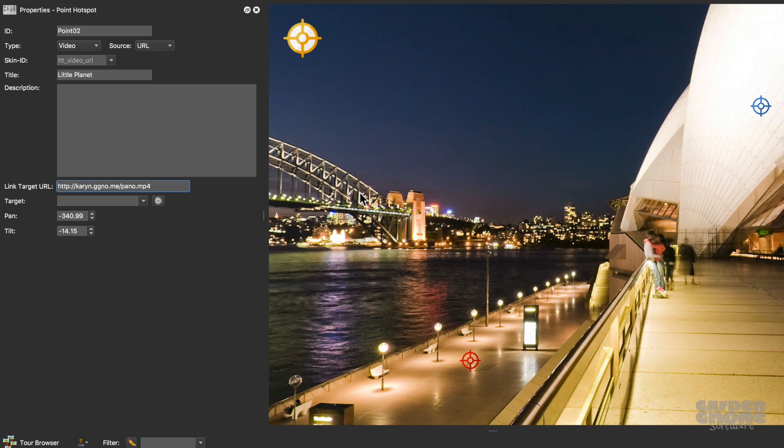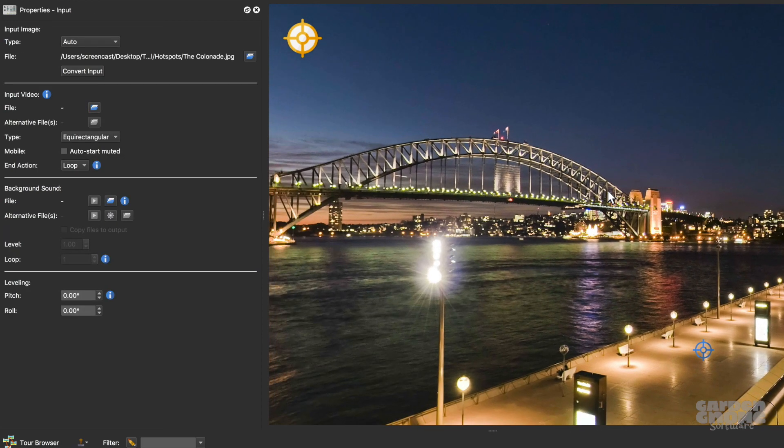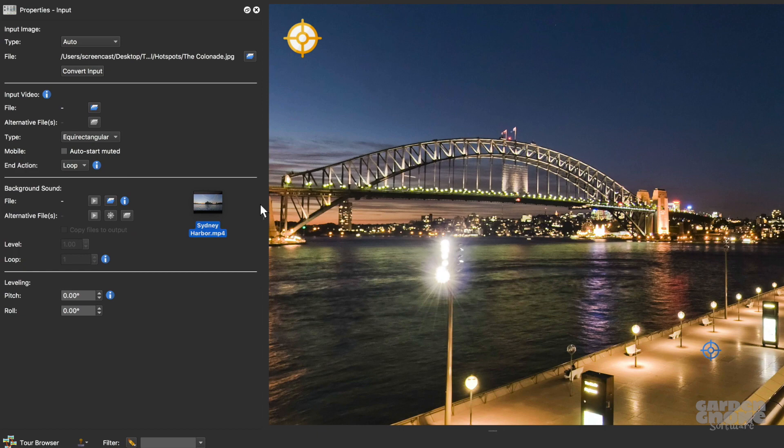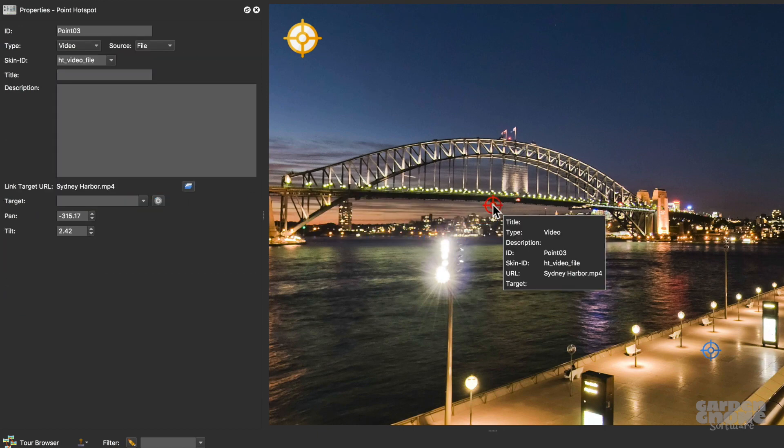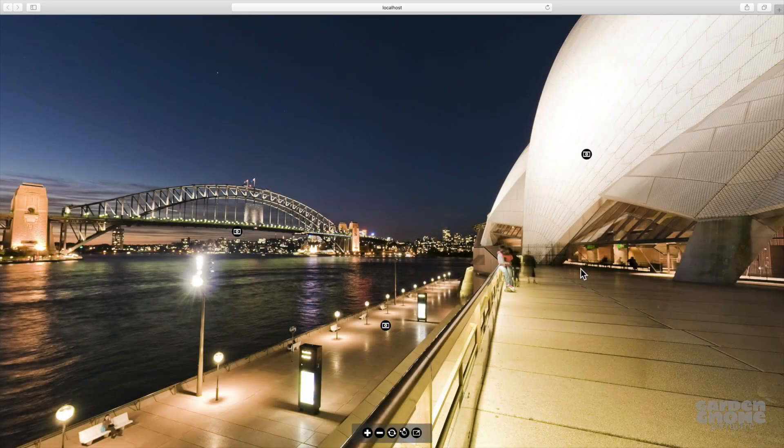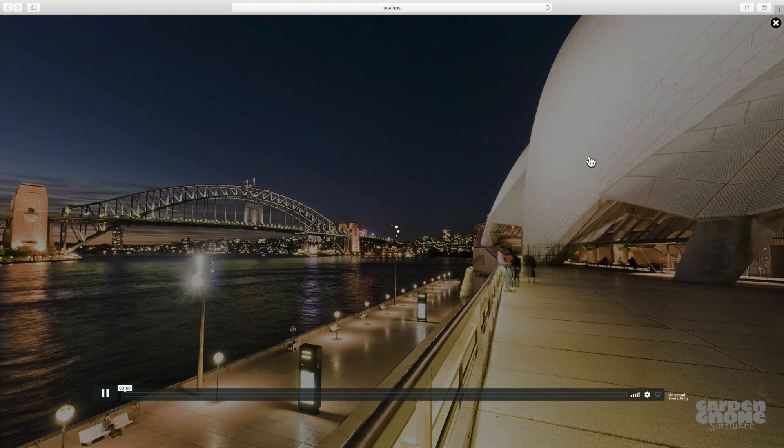And finally, to add a local video, one that's stored on your computer, just drag it in. And then add a title for a tooltip. And that's it.